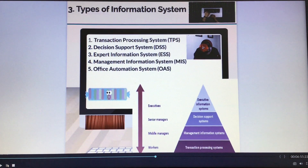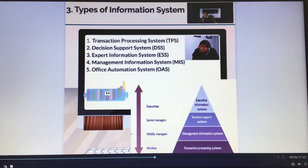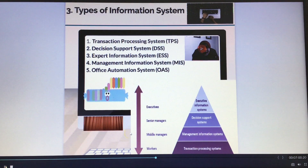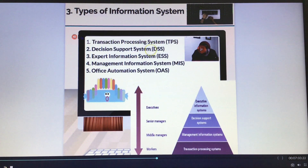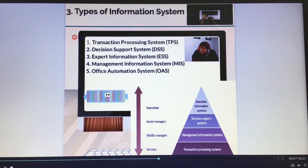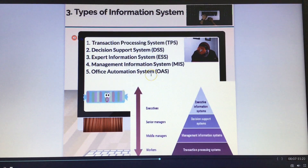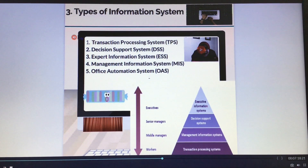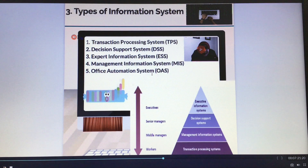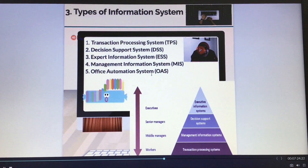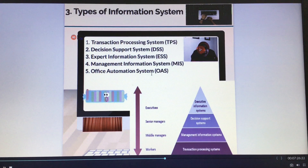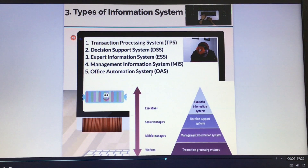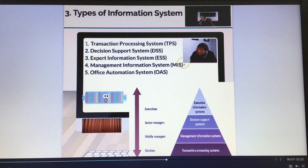For the fifth slide, I share about types of information systems. There are five types: transaction processing system (TPS), decision support system (DSS), expert information system (ESS), management information system (MIS), and lastly, office automation system (OAS).